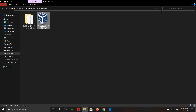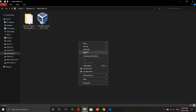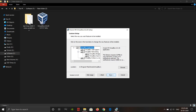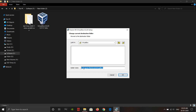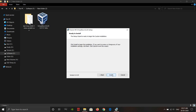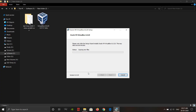Here is the VirtualBox installer — just double-tap on it. It has started; click Next. Here are all the components of VirtualBox — you don't have to change anything. You can change the install location by clicking the Browse button, but I'm leaving it at the default: Program Files\Oracle\VirtualBox. Click Next, then Yes, then Install. Within a couple of minutes it will get installed.